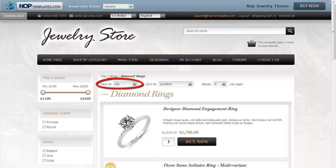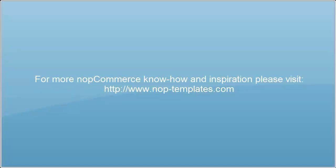For more information, you can find us at nop-templates.com.